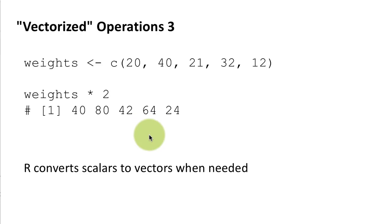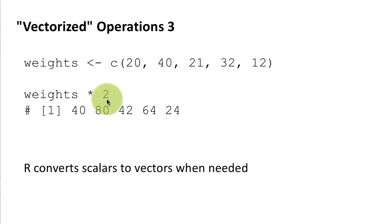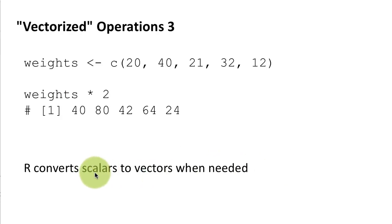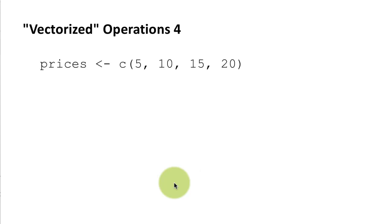Okay so this is the result you're going to get. So this 2 although it's a scalar we can think of it as if R is looking at it as a vector of the same size as the other vector that we have provided. So that's what I meant by R converts scalars to vectors whenever needed in these sorts of operations.